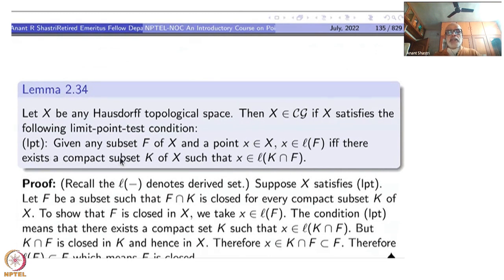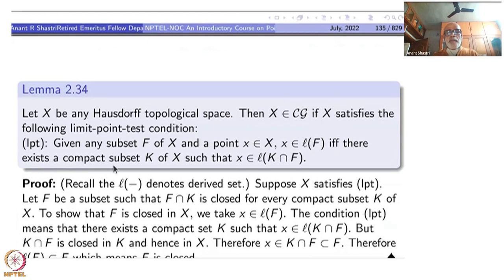I am calling it the limit point test condition — I will keep calling it LPT. So what is this condition? Given any subset F of X and a point x inside X: x is a limit point of F, which I denote by x in L(F) — remember we introduced this notation for the set of limit points — if and only if there exists a compact subset K of X such that x is a limit point of K intersection F.